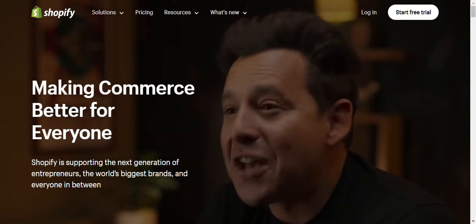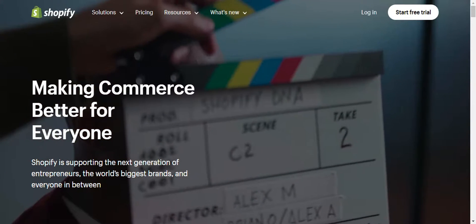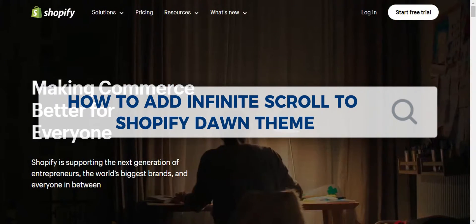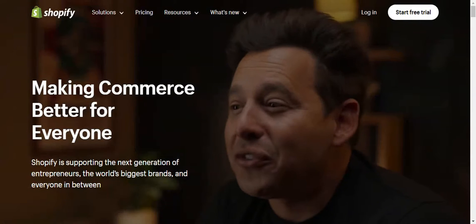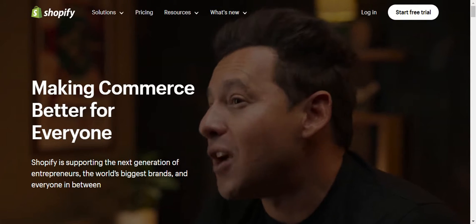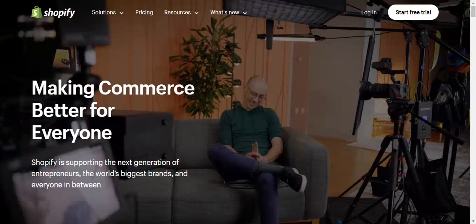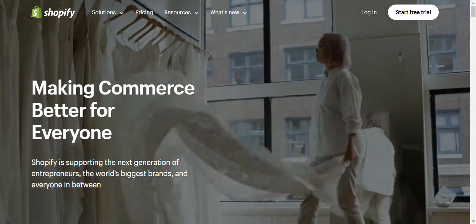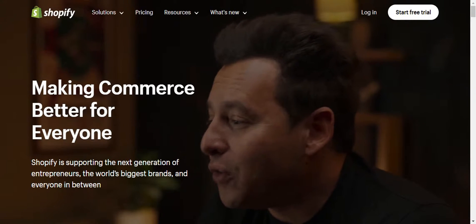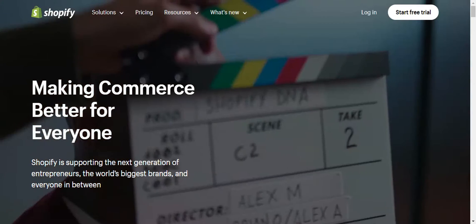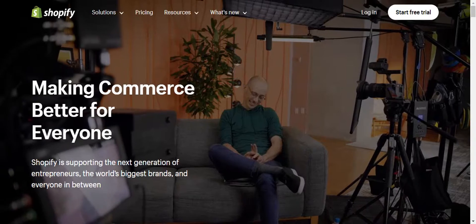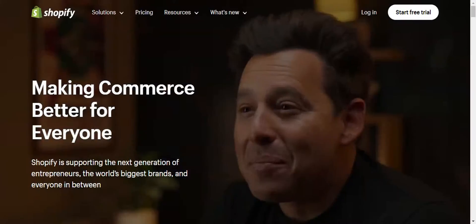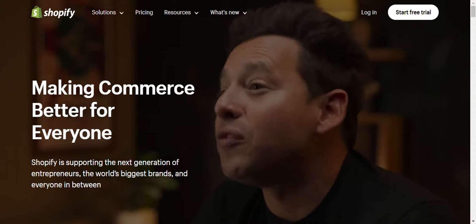Hey guys, welcome to our channel. In today's video, we'll learn about how to add infinite scroll to Shopify Dawn theme. We're going to guide you through adding an infinite scroll to your collection page. If you're tired of a static website and you want a seamless scrolling experience for your visitors, then you're in the right place. We're going to show you how to do it step by step without any coding knowledge. Be sure to hit that subscribe and like button so you never miss out on our helpful tutorials.